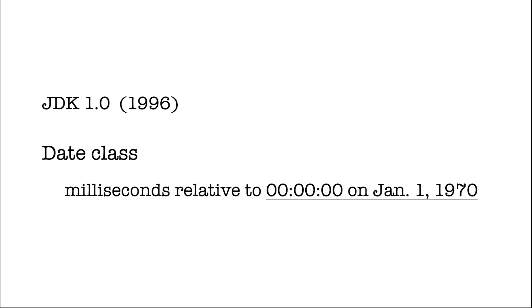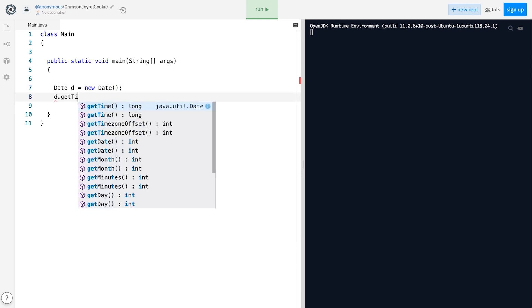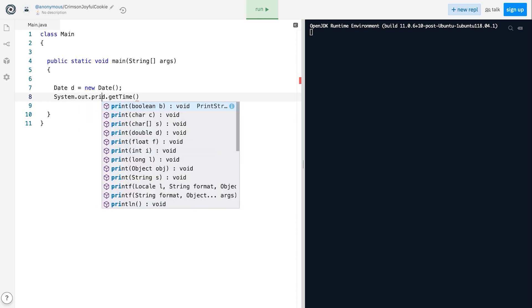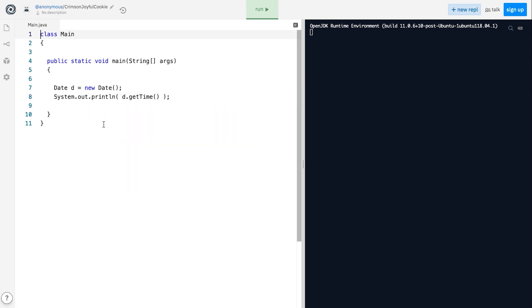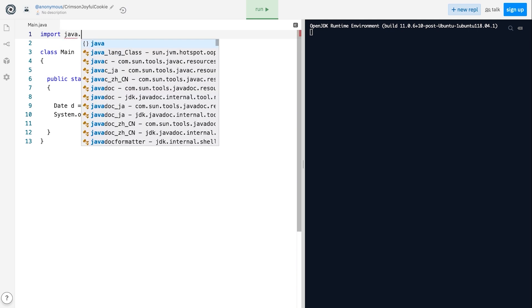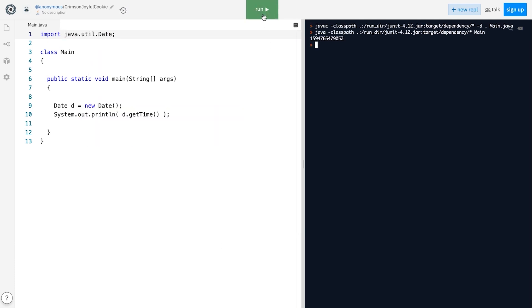In other words, if we instantiate the class using the default constructor and then call the getTime method inside a println method call like this, the program will print the number of milliseconds passed since midnight of January 1st, 1970.